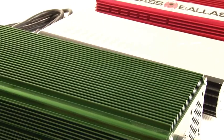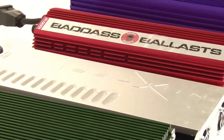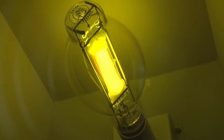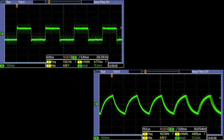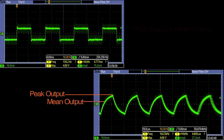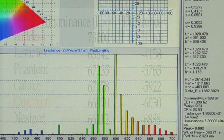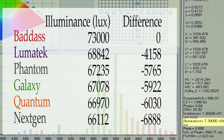An obvious advantage we see here with the square wave technology is the aging of the bulb. Due to the instability of the signal and high crest factor of the ballast, the lamp experiences greater stress due to the higher peaks over the mean input. Only square wave technology can approach or achieve a crest factor of one, since the peak output is equal to the mean output. This means you get 100% of the light output 100% of the time.